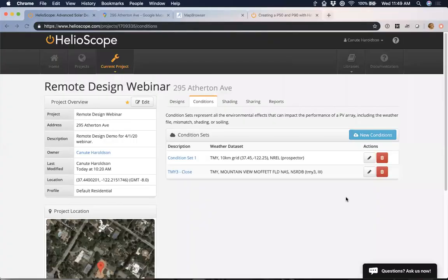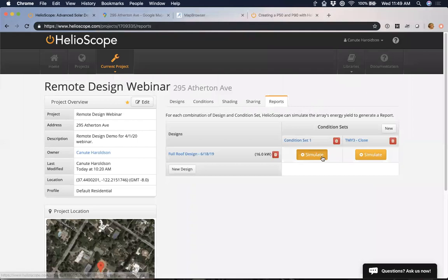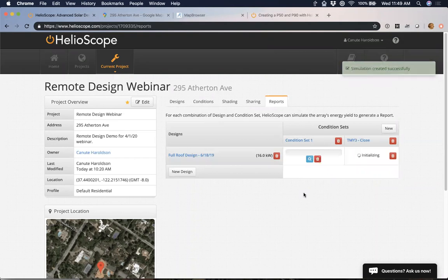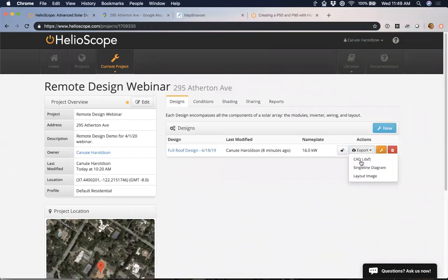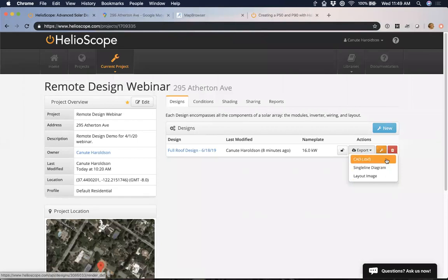The next thing is the various exports. If I come back to the designs tab here, I can get a single line diagram, I can get the layout image. These are good places to start — they're not necessarily going to be immediately permit-ready, but if you're working with a designer, this is where you can get that information and send it to people very quickly. I can say, hey, I've got this CAD file, this single line diagram that I want to send to you, and make further edits from there.